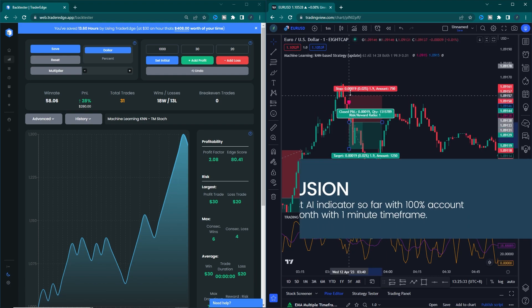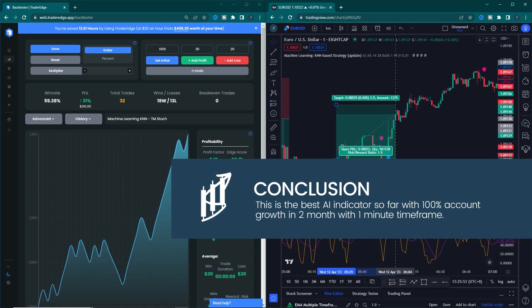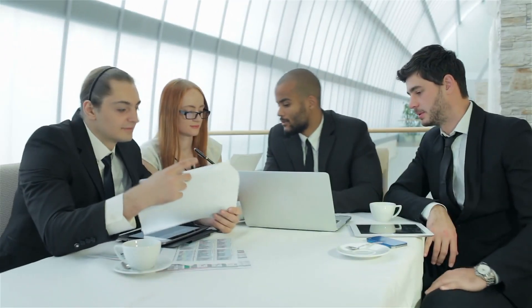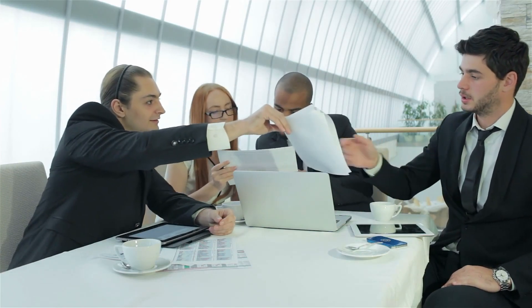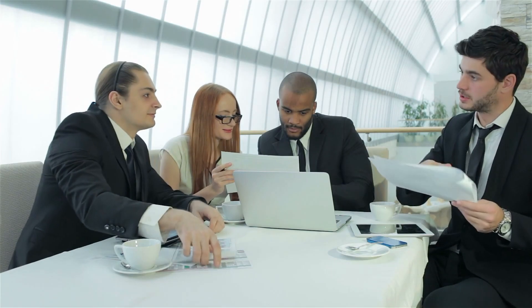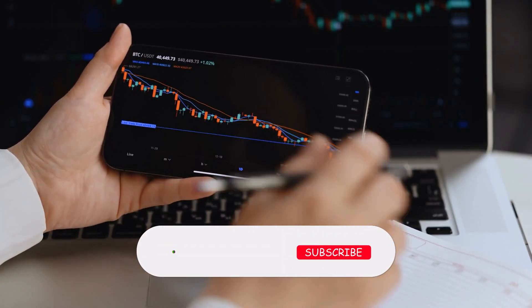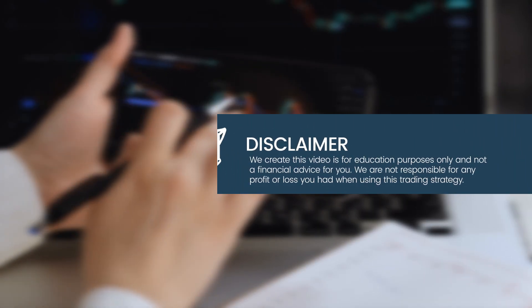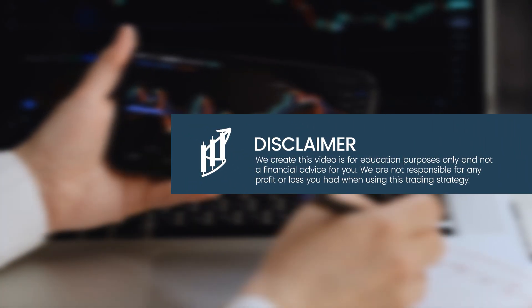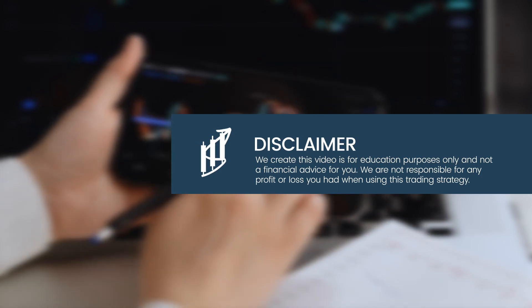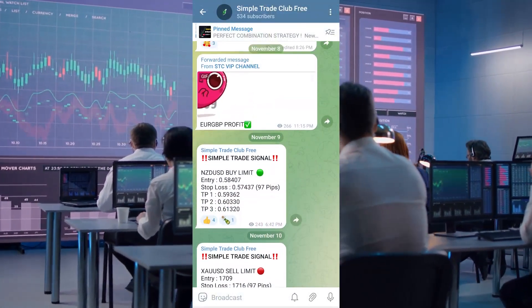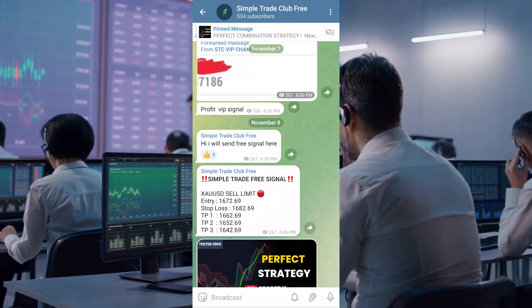This is the best AI indicator so far, with 100% account growth in 2 months on the 1-minute time frame. This strategy is very recommended to use. I hope you understand the content of this video. Please support this channel by giving a like and subscribing. Simple Trade Club created this video for education purposes only and not as financial advice. We are not responsible for any profit or loss when using this trading strategy. Don't forget to join our free Telegram channel for free education like ebooks and trading signals. See you in the next video!